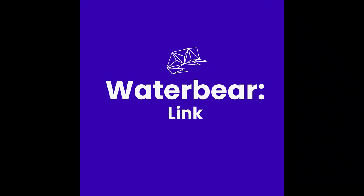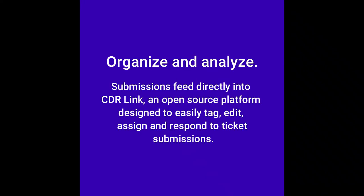Welcome to CDR Link. Organize and analyze. Submissions from the web form feed directly into CDR Link, an open source platform designed to easily tag, edit, assign and respond to ticket submissions.